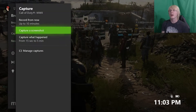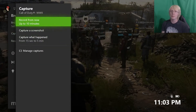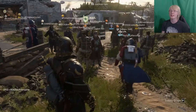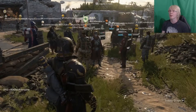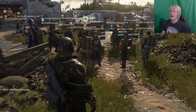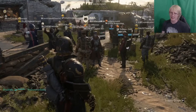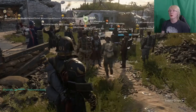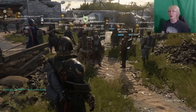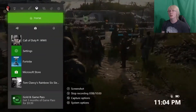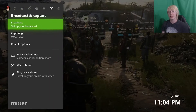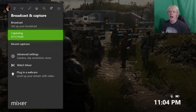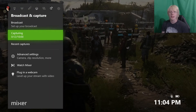Also here, if you go to Record From Now, this will record the next 10 minutes of gameplay. Once you're done recording, hit the Xbox home button and go over to Broadcast and Capturing. As you'll see, it will say Capturing — I've recorded 12 seconds.